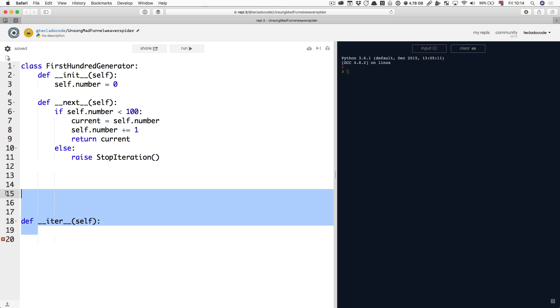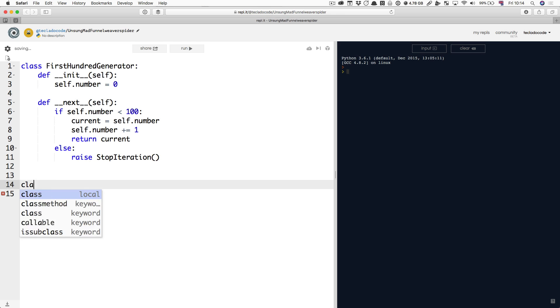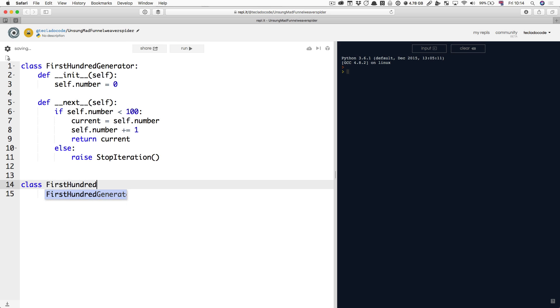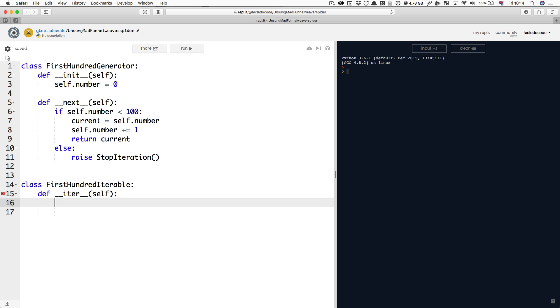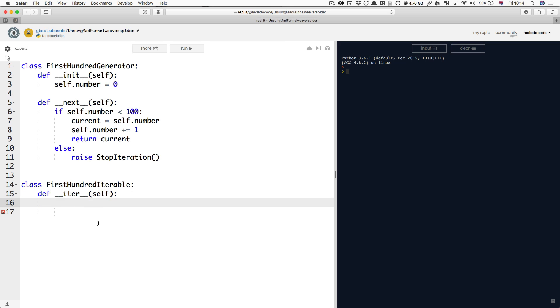Let's define something here. Let's define a first hundred iterable. This first hundred iterable just is going to define this iter method, and this iter method tells Python that you want to be able to iterate over this iterable, like in a for loop, or you want to do some of it, or you want to turn it into a list. What does it have to return? It has to return an iterator.